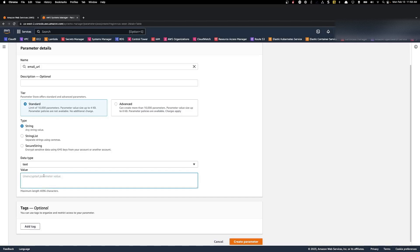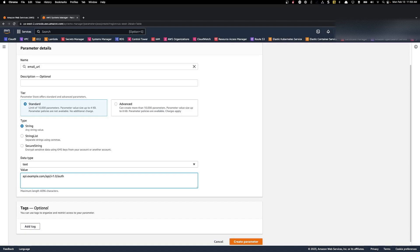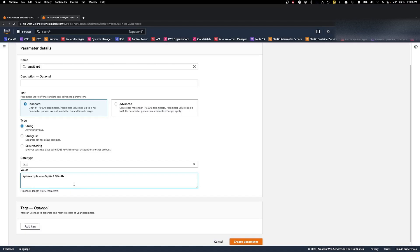In this case, we would just give it a URL like we'll set it to api.example.com/api/v1.0/auth. This might be the URL that our Lambda function needs to access to authenticate to our API. And then click create parameter.